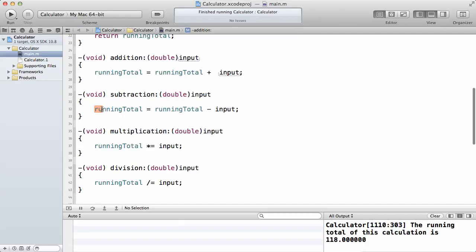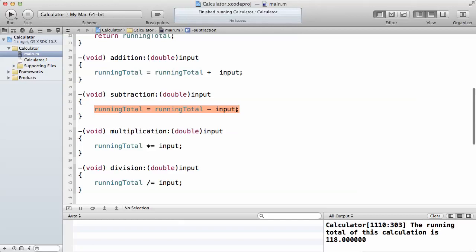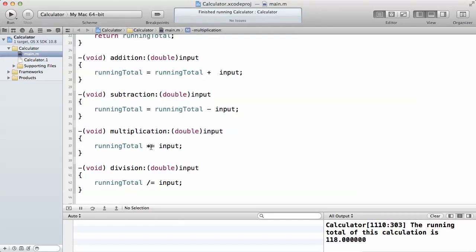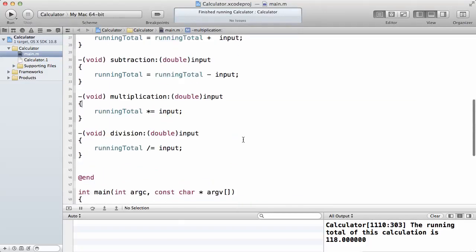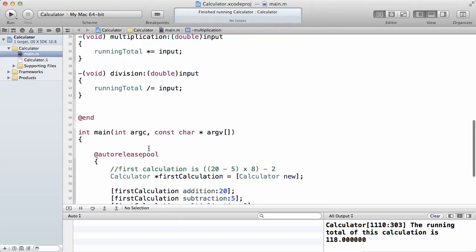I remember I told you the shortcut, the shorthand to writing running total equals running total plus. I would have said running total minus equals input, instead of repeating this variable twice. So this is what I did here. Instead of repeating it, I'll show you the shorthand. I did the same thing for multiplication and division.